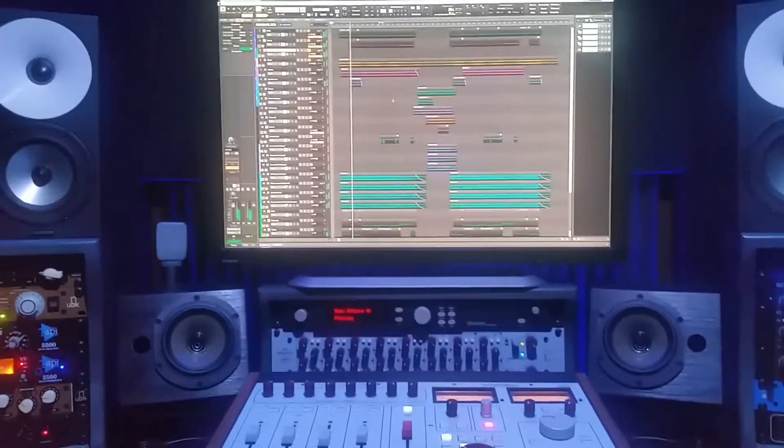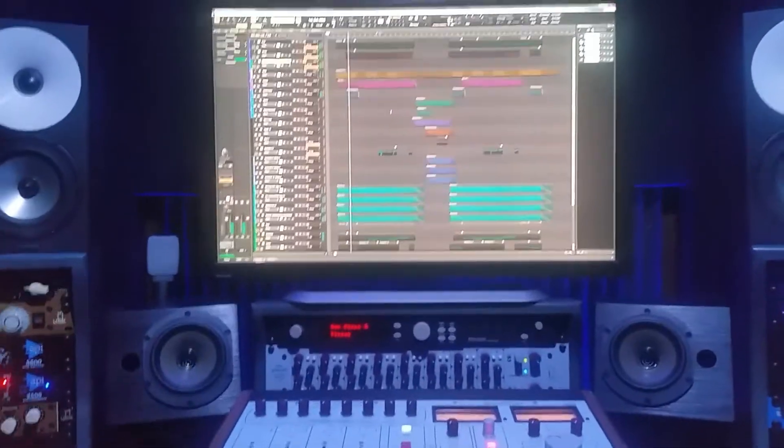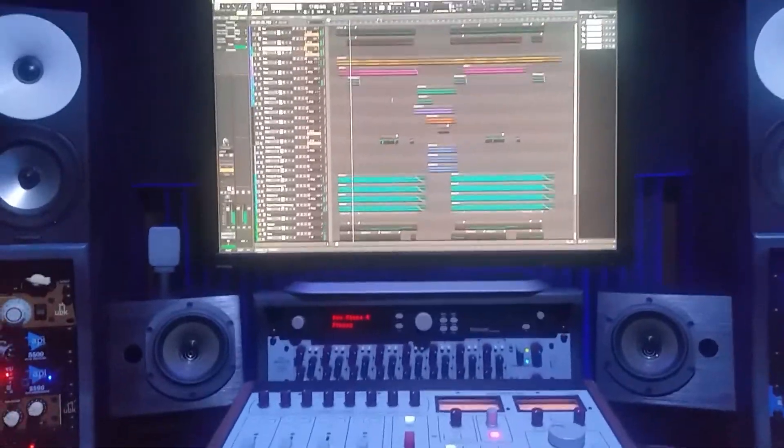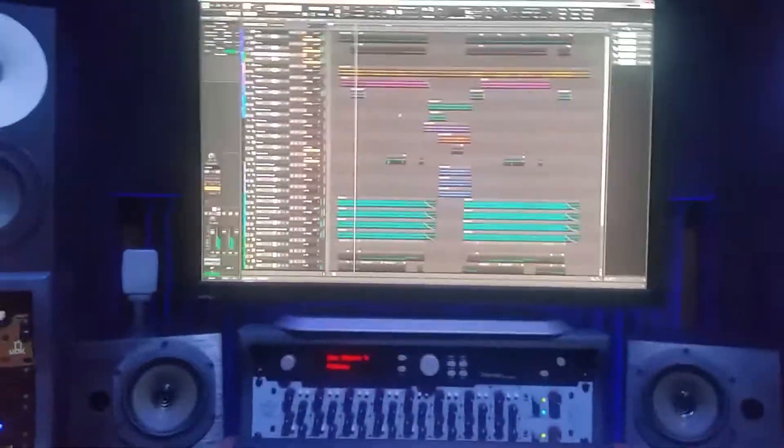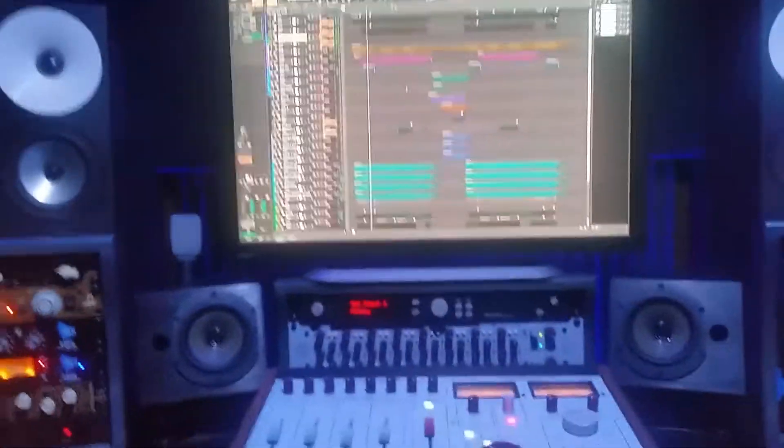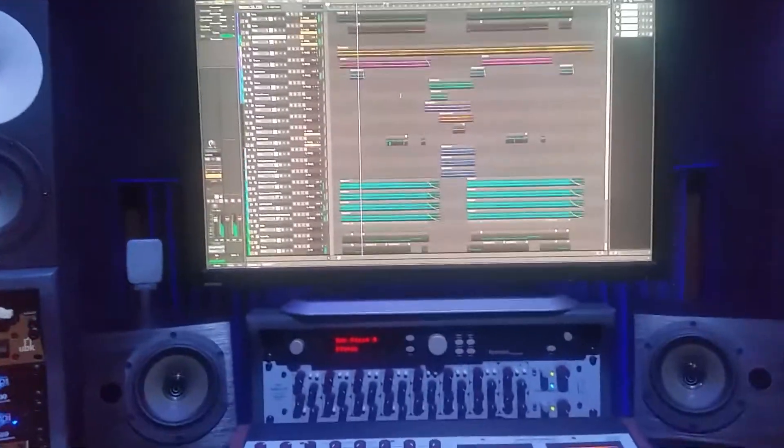I played everything on the track: guitars, bass, drums, keyboards, everything. Played from the keyboard, so I'll give you a little look around here.